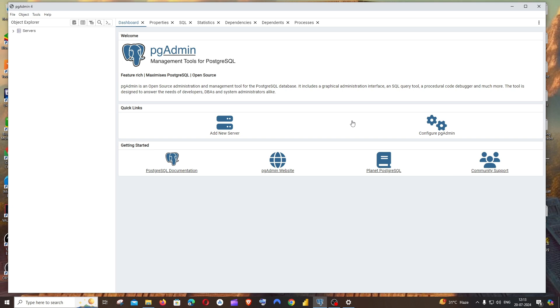Hi everyone, in this video I'll be showing you how to change the color theme in PG admin of PostgreSQL. Let's get started. First, just go to the home page of your PG admin.